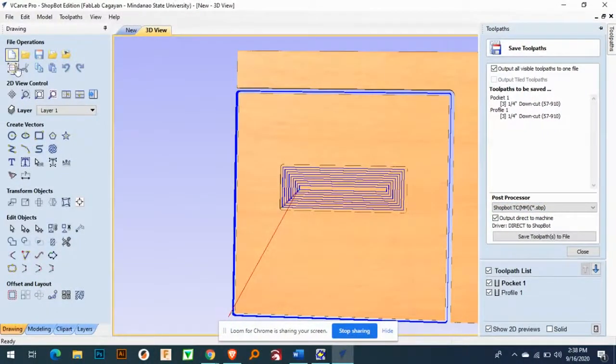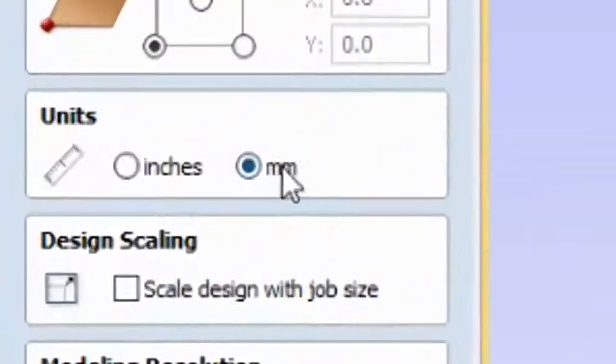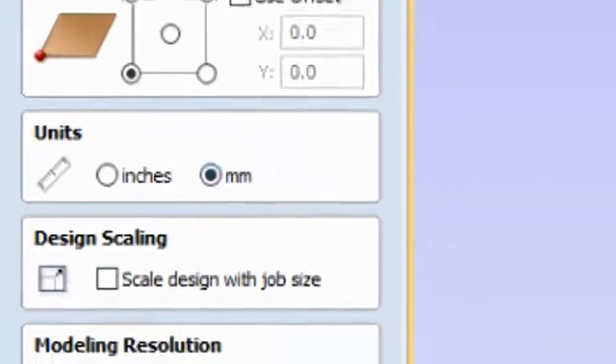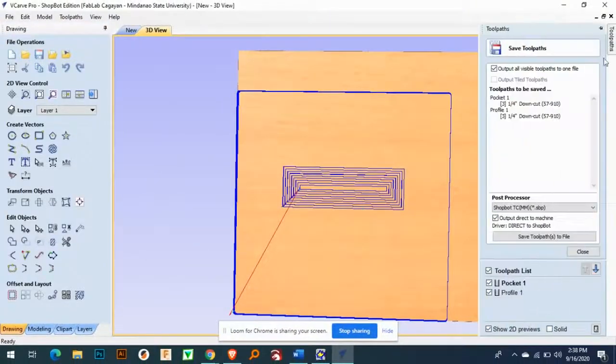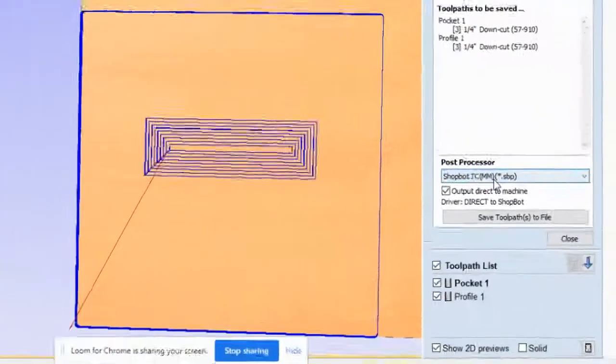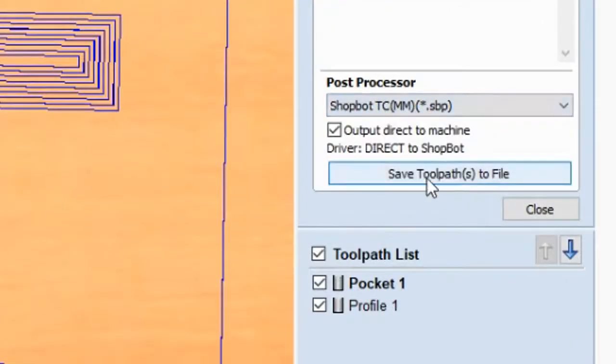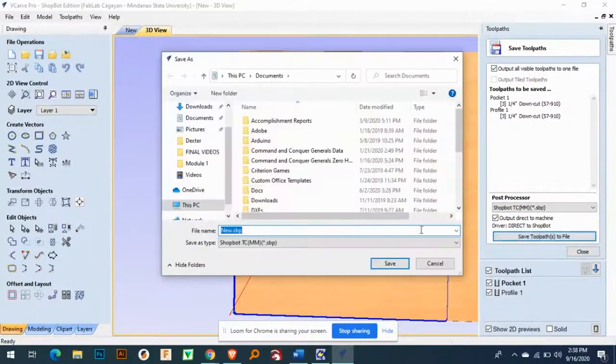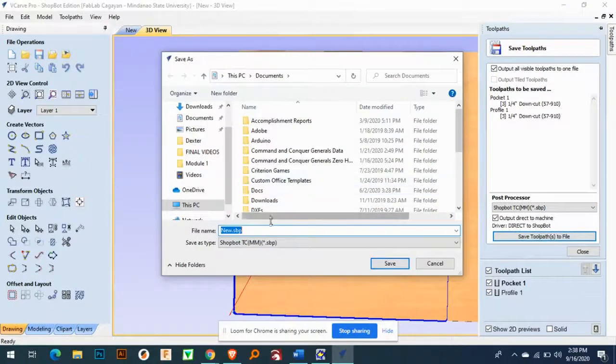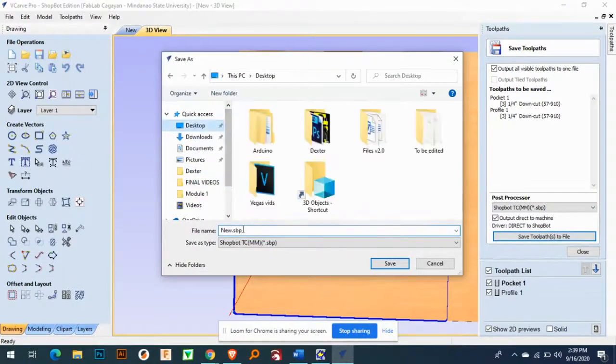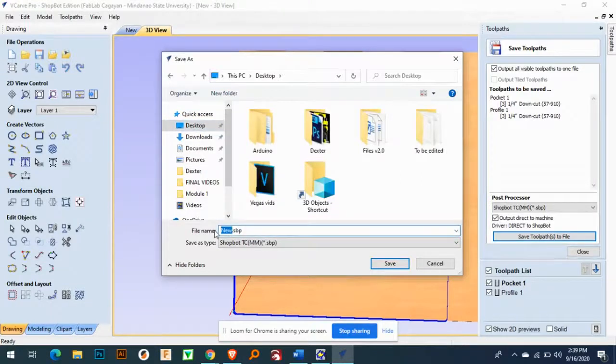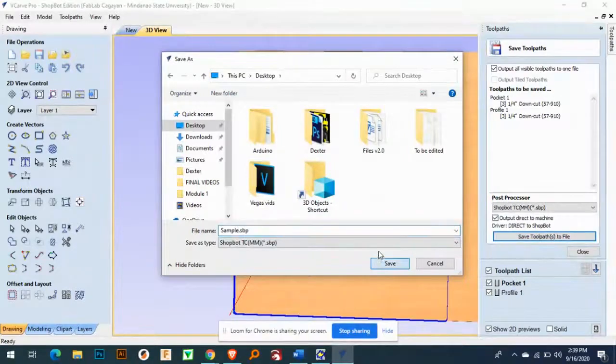Okay. Since we are using mm, remember when you go to here we are using mm, so we need to change also this one to mm. And then save to file. Okay, we'll go to desktop and then just type it here, some, and then save.